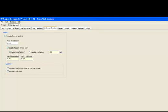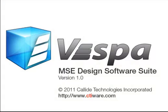Now that we have set all of our system design parameters, we can look at the actual wall that we are going to design. We will move on to the Stations tab to define the wall layout geometry in the next tutorial, tutorial number 4.